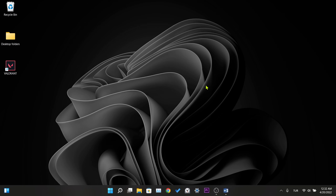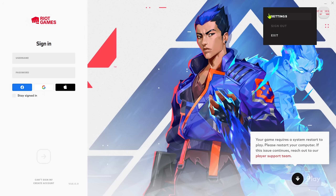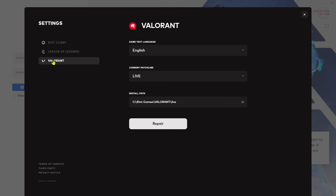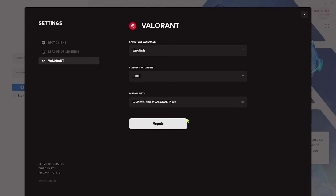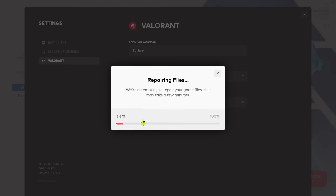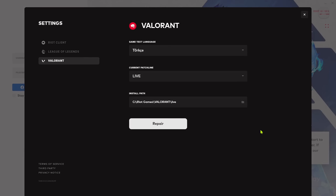Our third solution is to repair Valorant files. To do this, we open the Valorant app, then click the button at the top right and click on Settings. Here we click on Valorant, then click on Repair. If there is no problem with your files, a 'Your game is up to date' message will appear. But if it's not up to date, we click on 'Start Repair' and wait for the repair process to finish — this process may take a little longer for you. After the repair is finished, we click OK and check if the error is fixed.